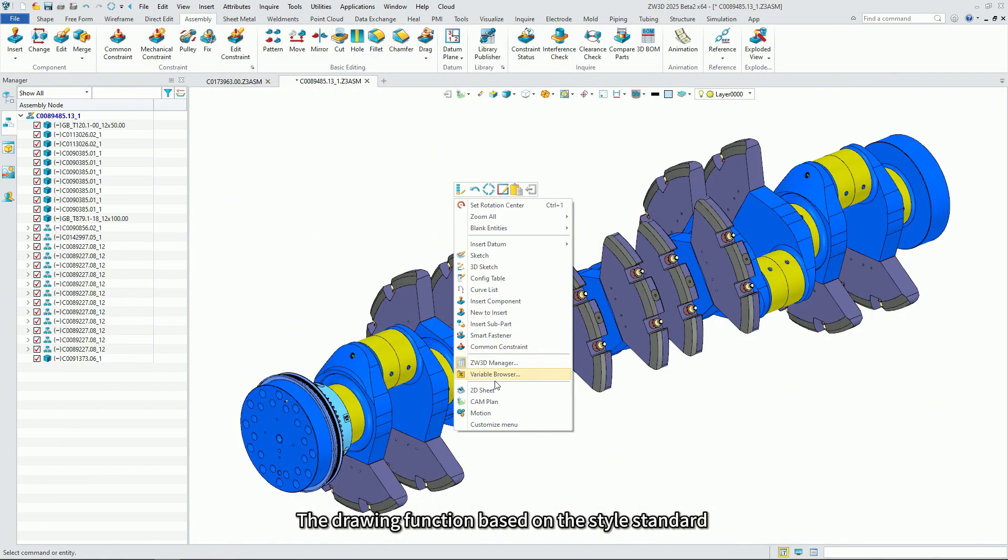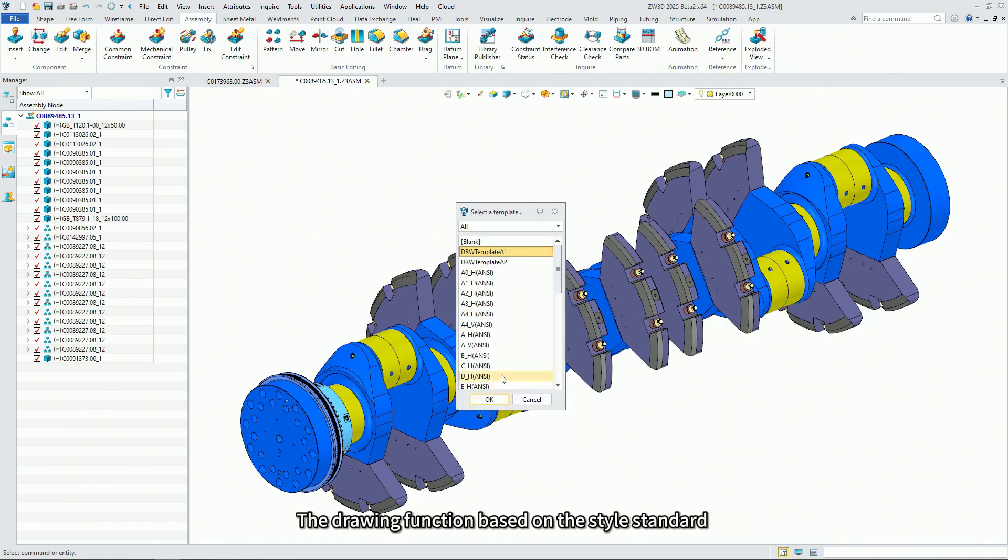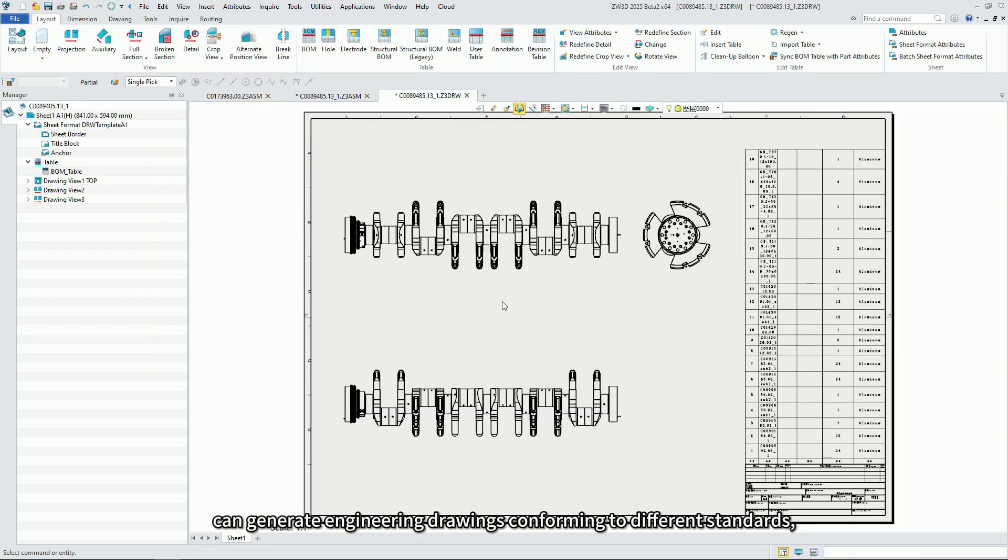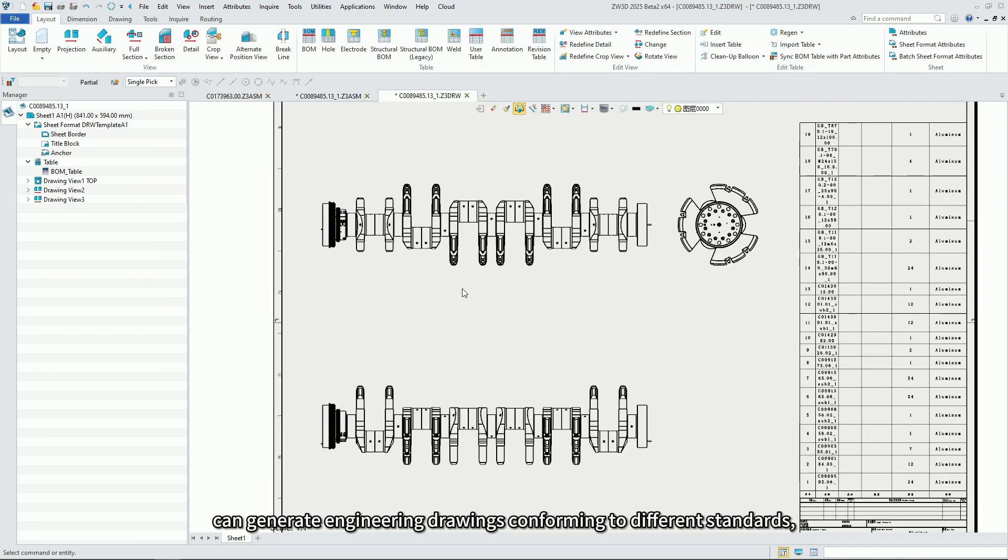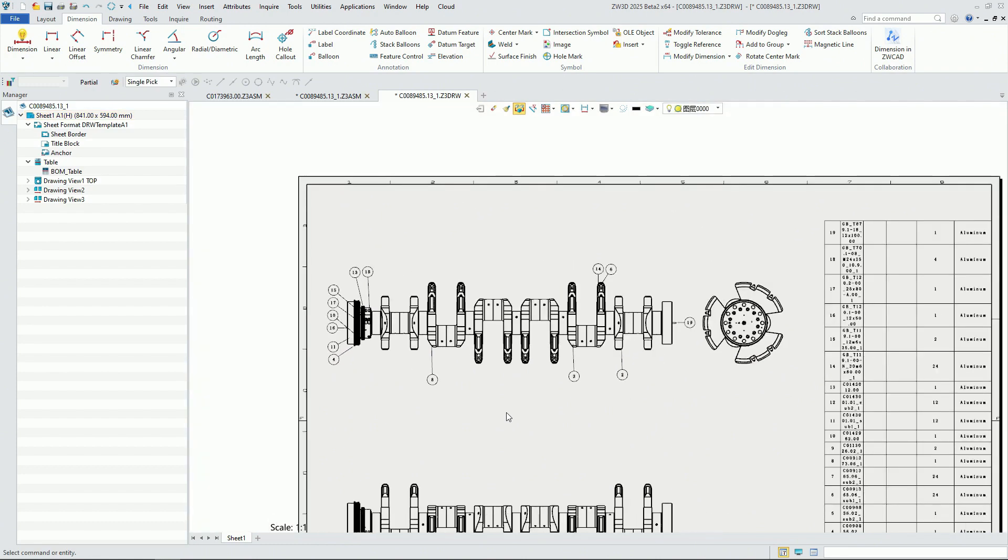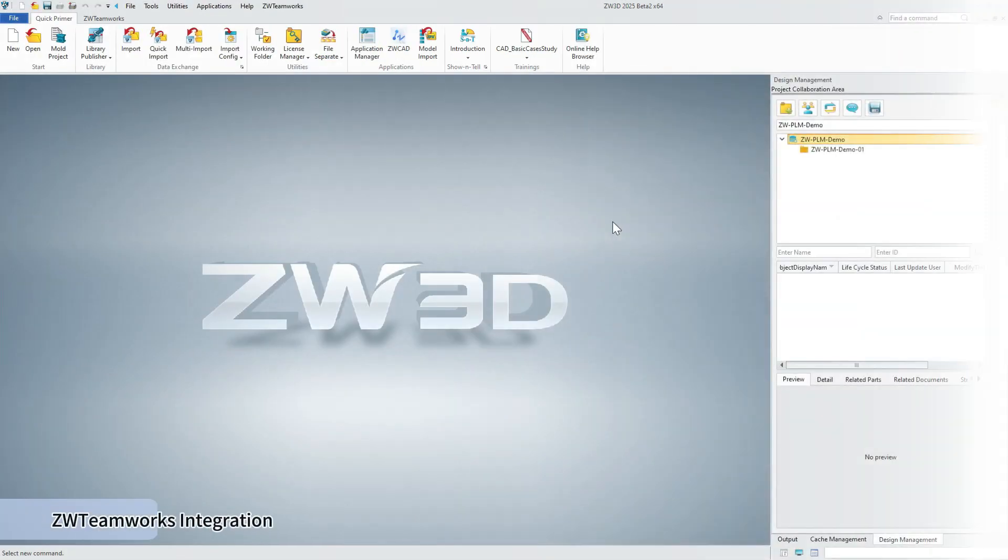The drawing function based on the style standard can generate engineering drawings conforming to different standards, ensuring the accuracy and standardization of drawings.